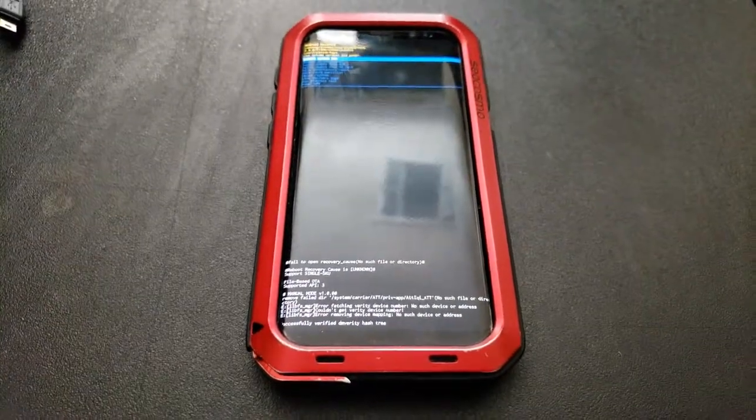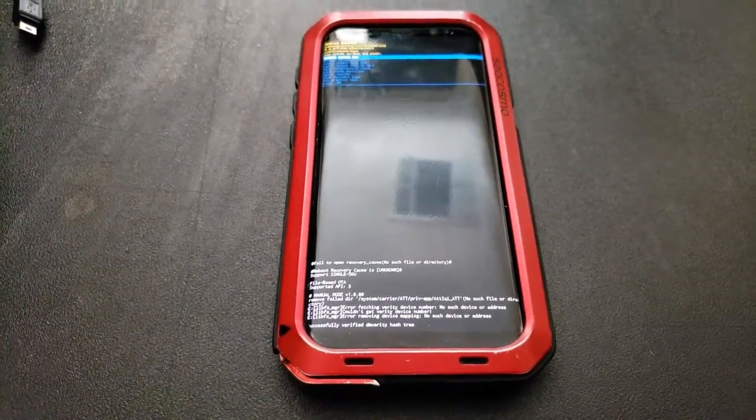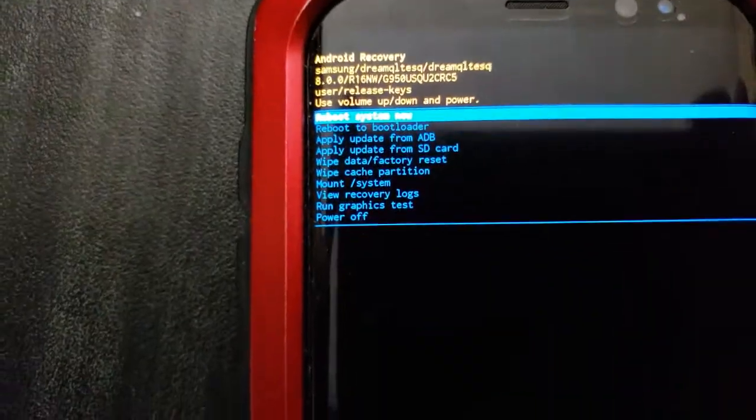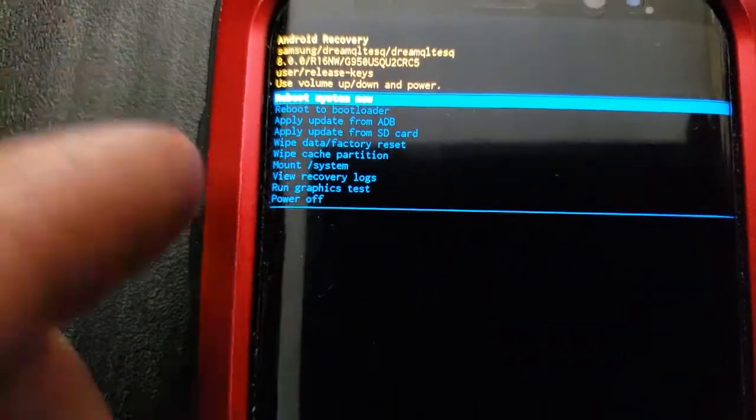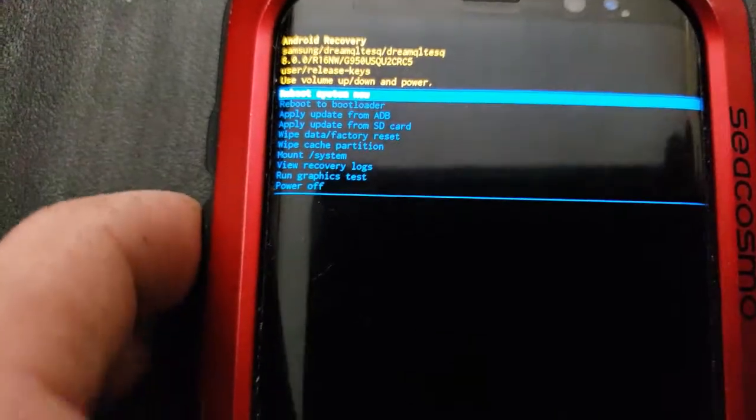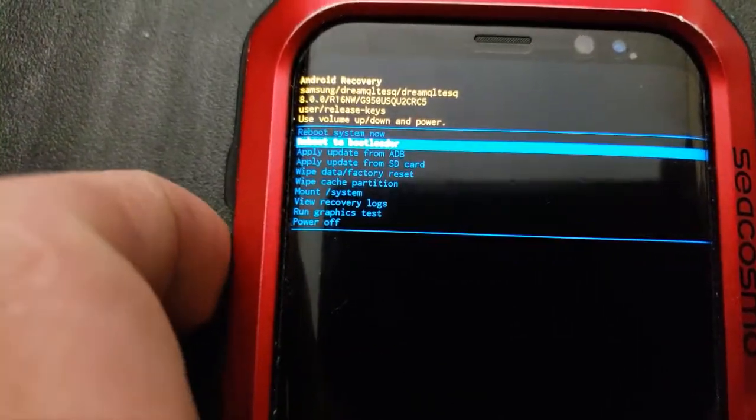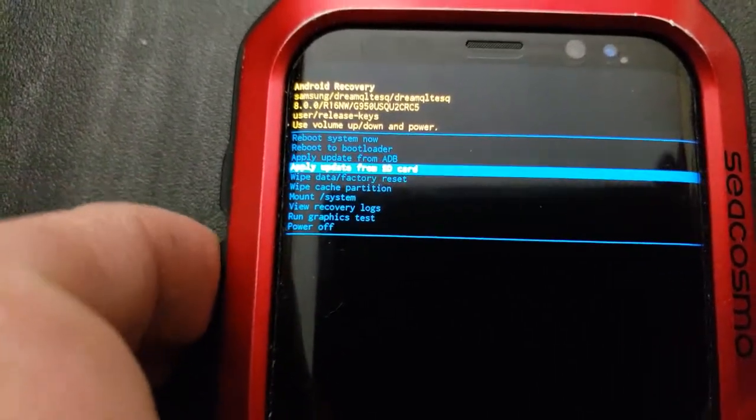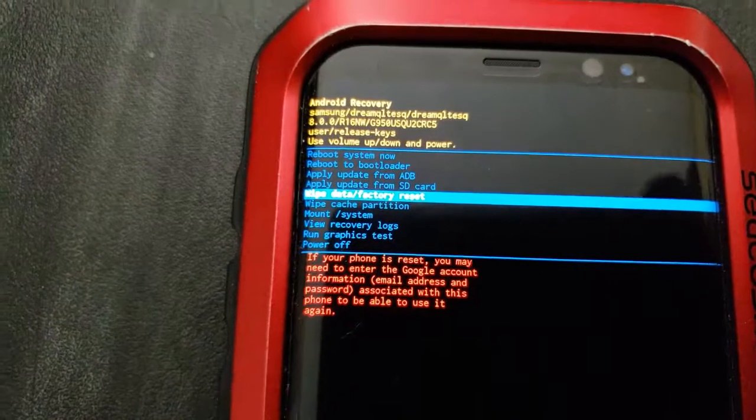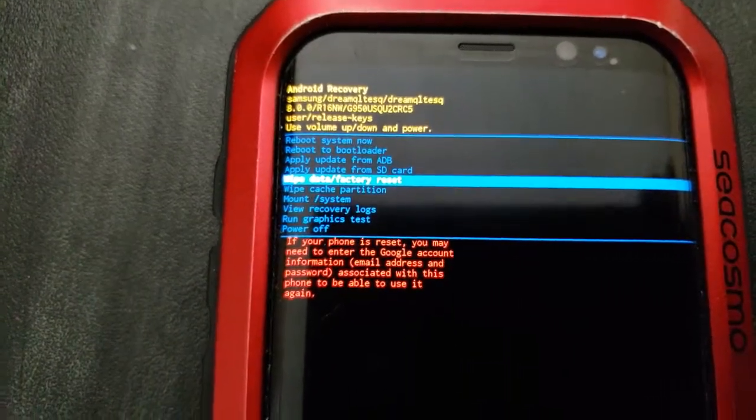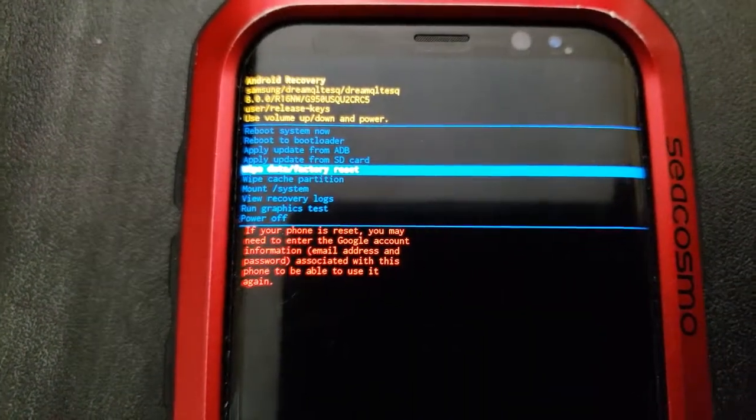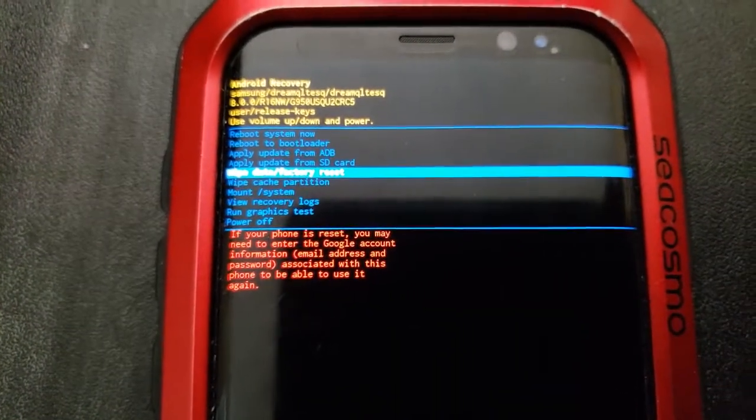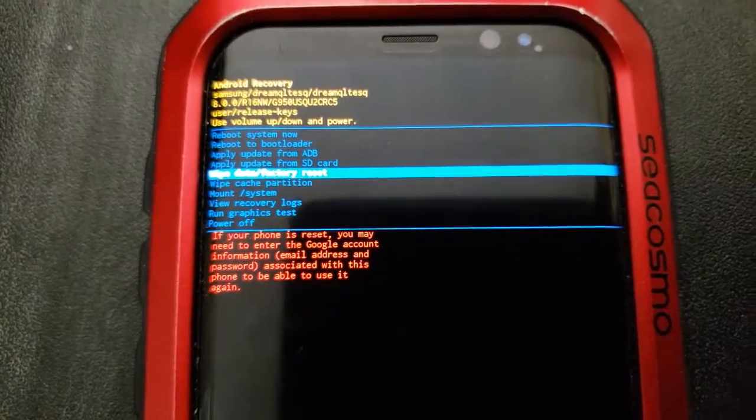Here we are now on the Android recovery menu. We will be using the volume up and volume down to scroll through and we'll be using the power button to confirm. I'm going to scroll down until I get to the fifth one down. As you can see, it says wipe data and factory reset, and you do get a warning saying, hey, you better back up your files before doing so, otherwise you will lose everything.